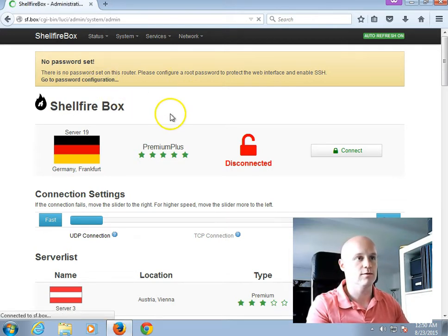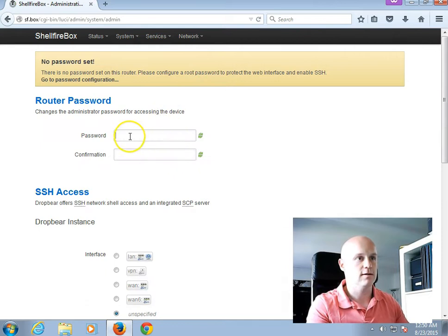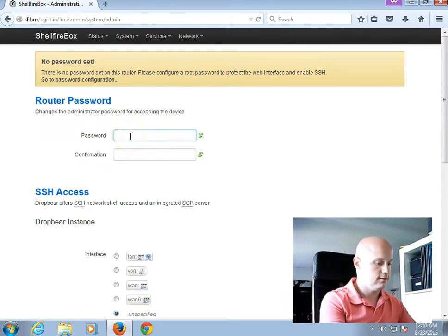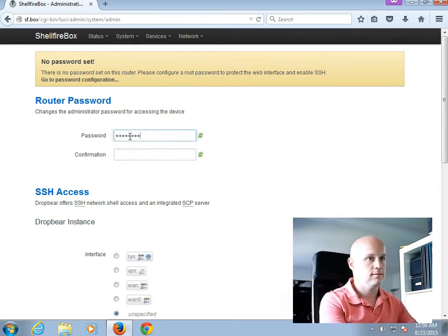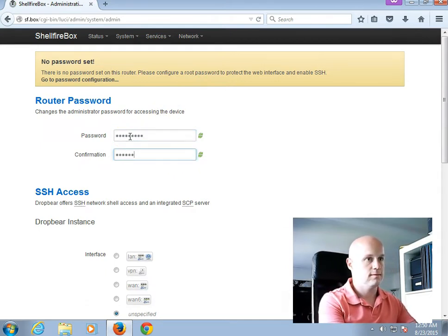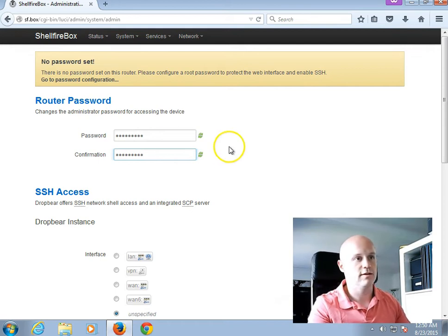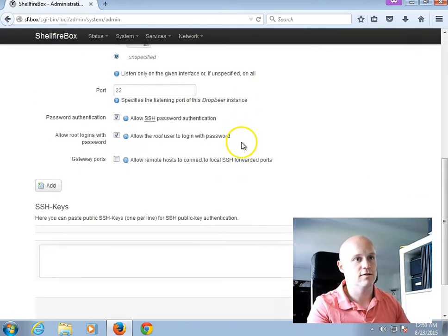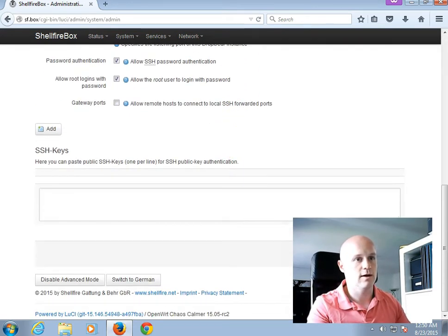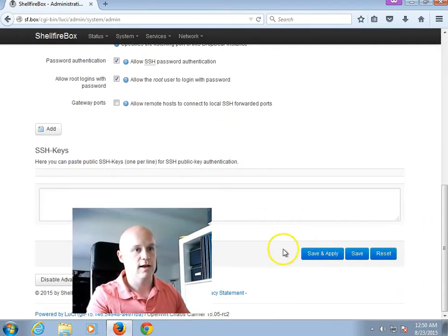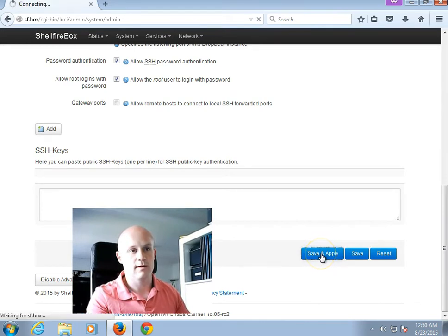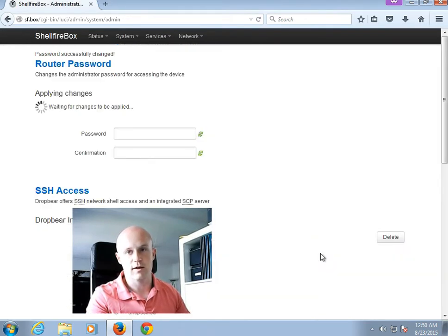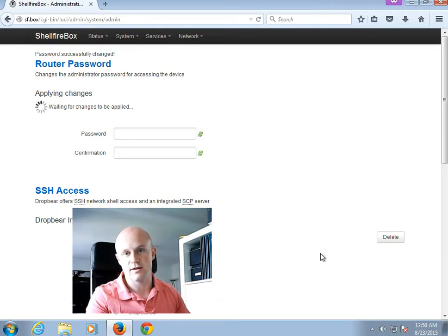I will enter the password twice. And one caveat here is that you have to scroll all the way down and click on Save and Apply to actually change the password. Otherwise, just hitting the Enter key on your keyboard will not work here.